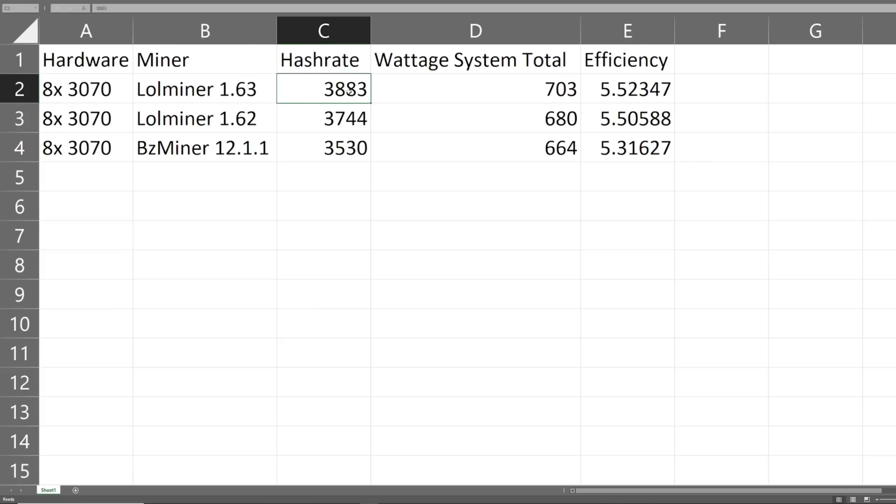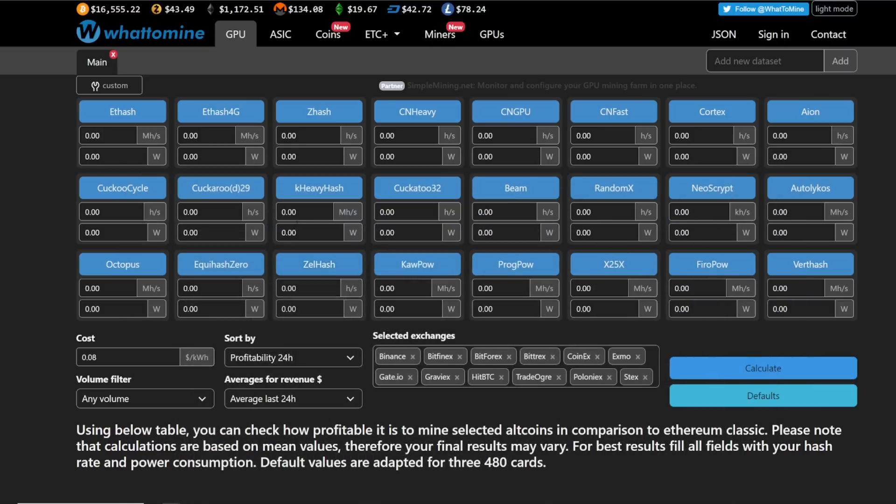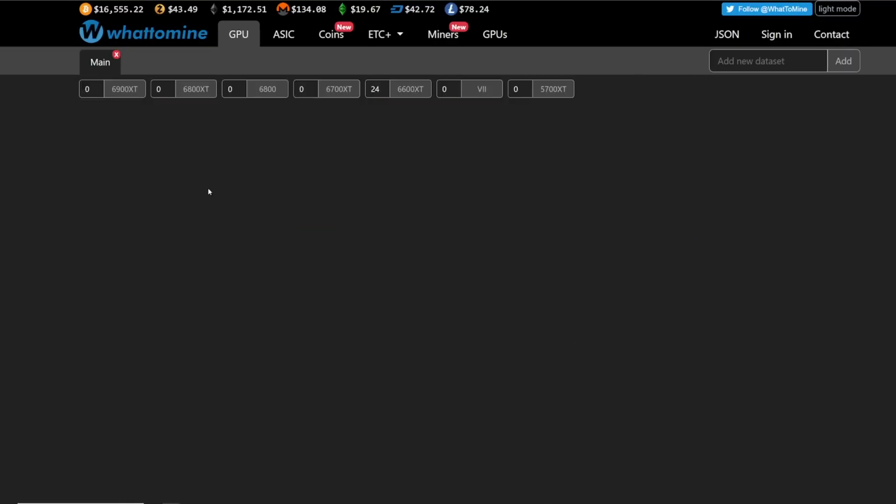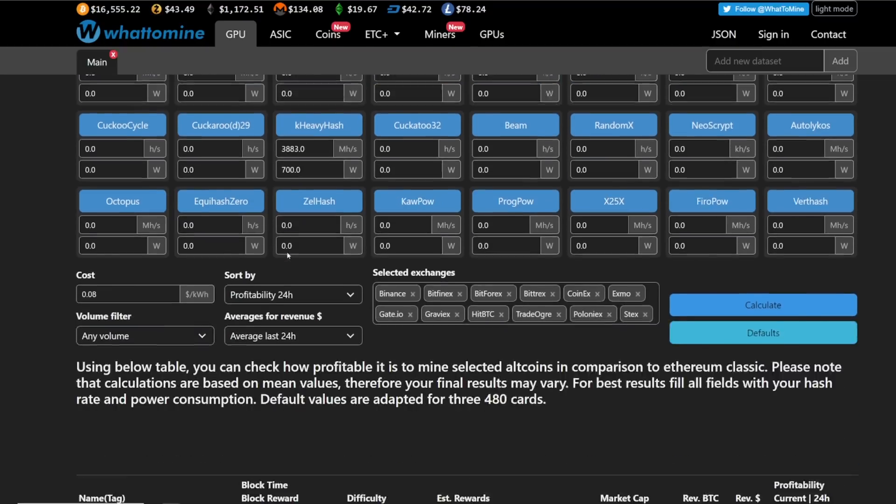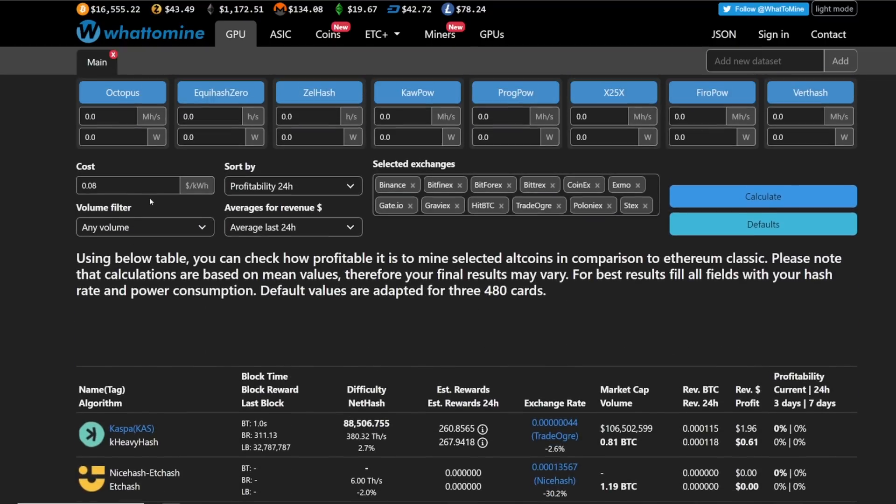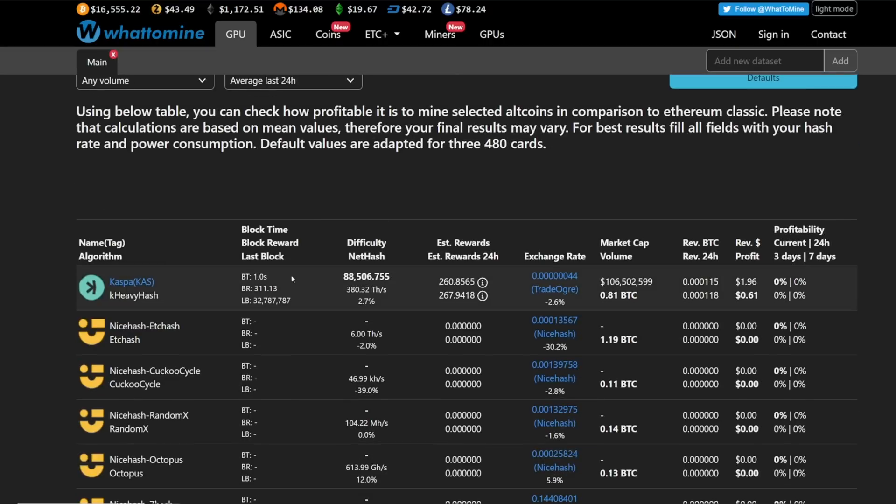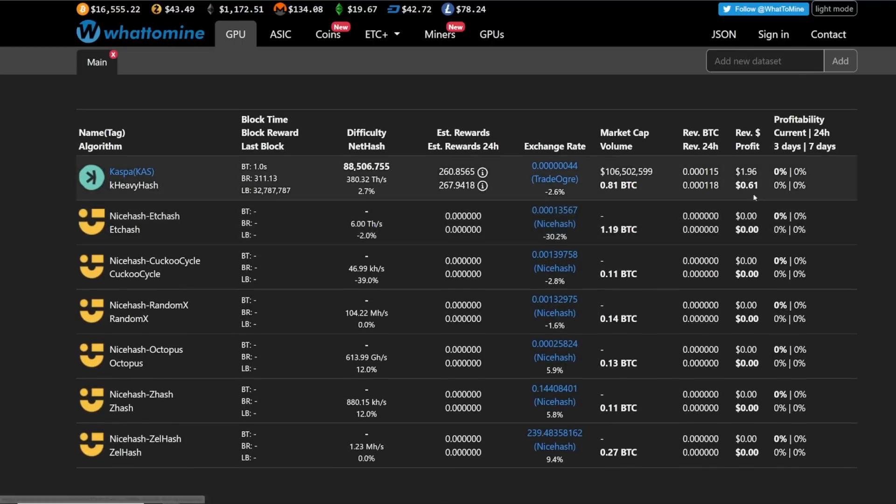Let's do a profitability test. If I do K Heavy Hash at about 700 watts for that 3070 rig on lolminer 1.63 at my cost per kilowatt hour, that means this rig is making a dollar sixty-one after electric a day. That's nothing really, but it's something - 61 cents at my kilowatt hour.